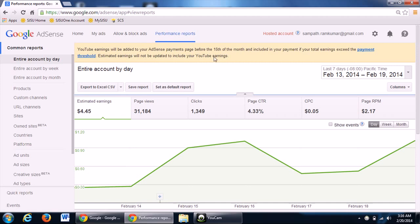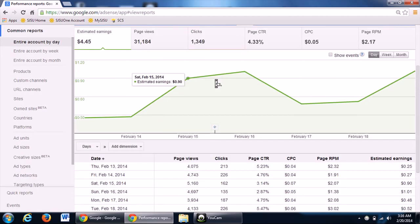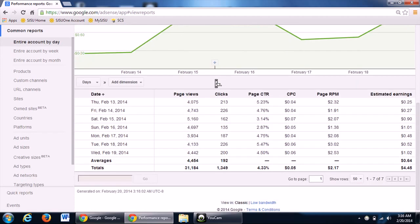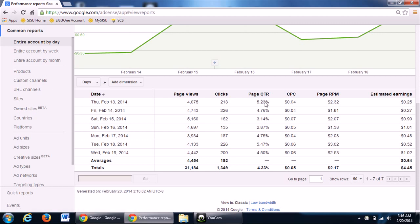Now, in the performance reports, you will be able to see the most important features like CTR and CPC which are the ad revenue percentage which you get per click.